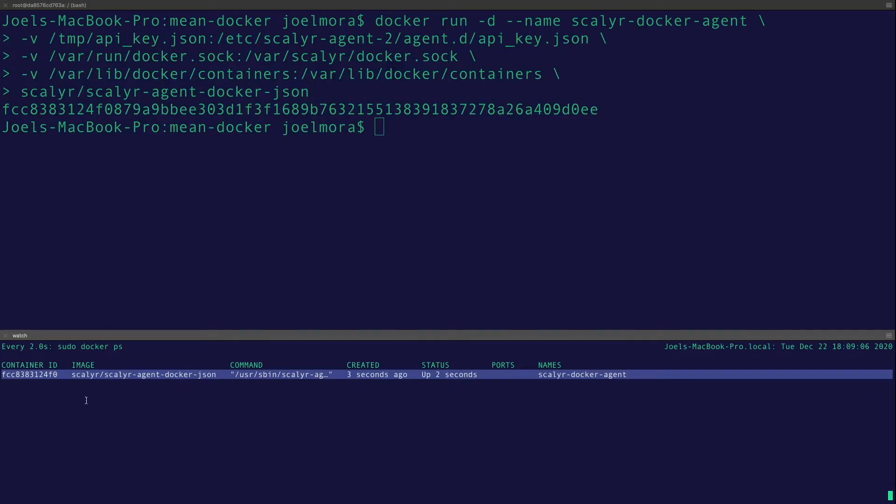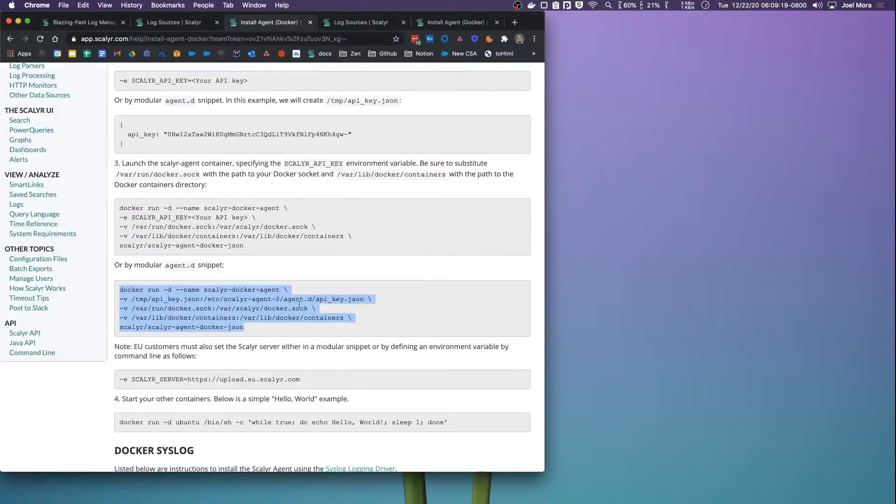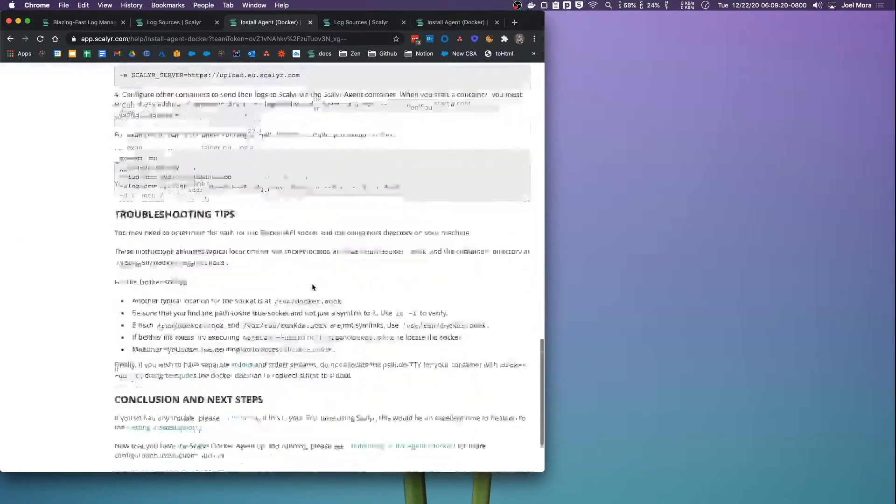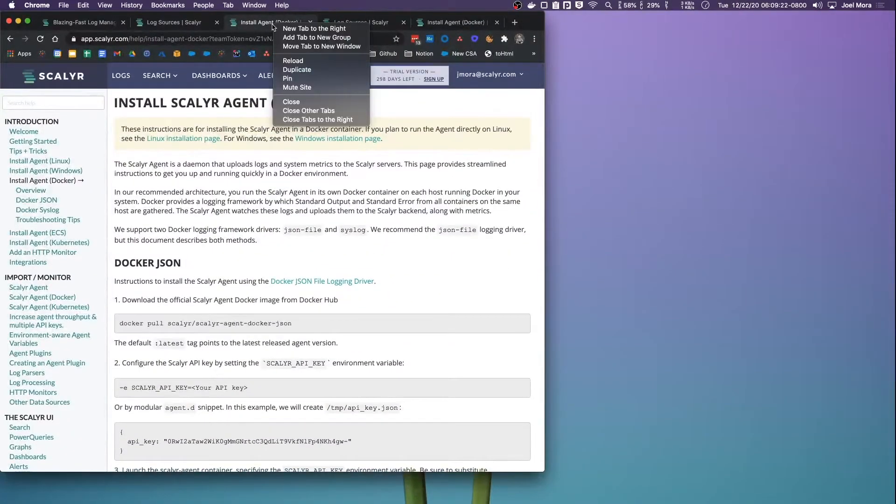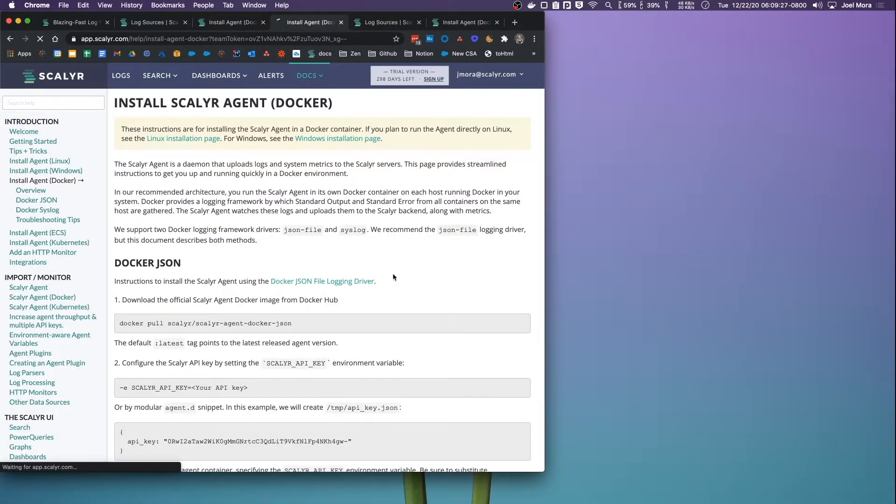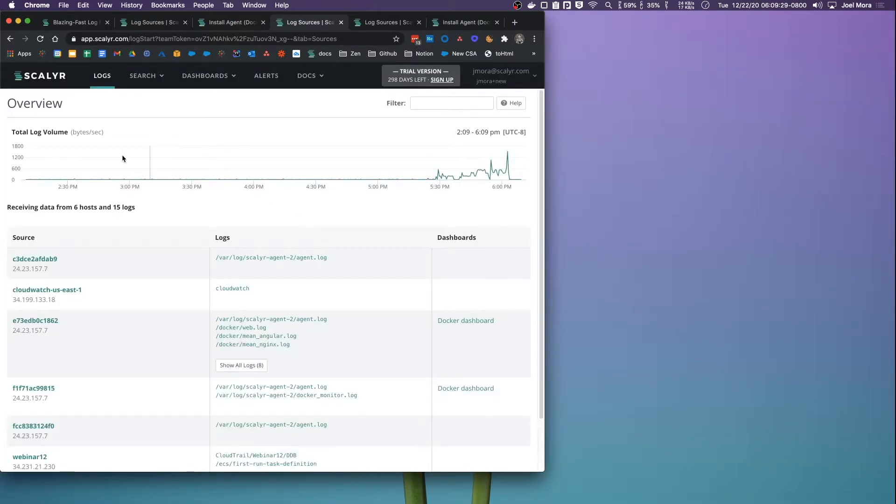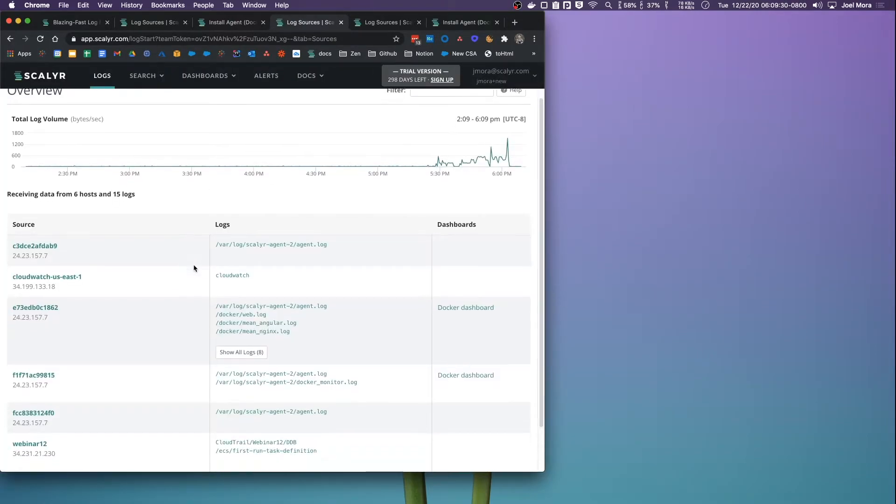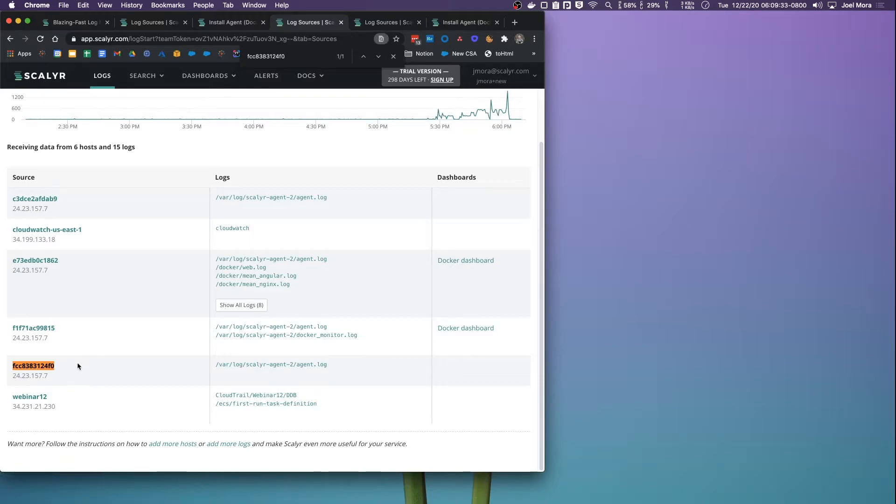So we have the Docker agent up and running. A few things to note: first of all, Scalyr aggregates the names and the container IDs and such, but the container ID is what you should note because that is the server host name. That's what we're going to be searching by. So let's go to our logs start page here. If I search for that container name, we can see we have a new server host here.